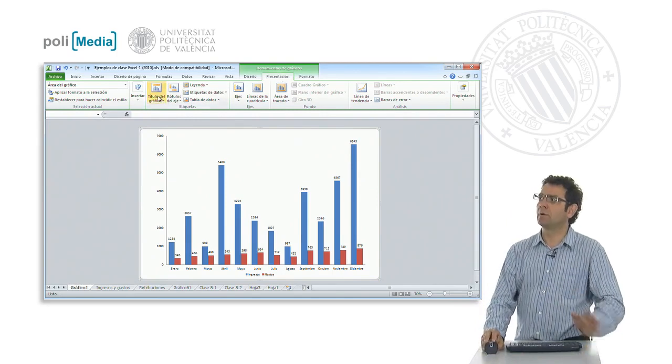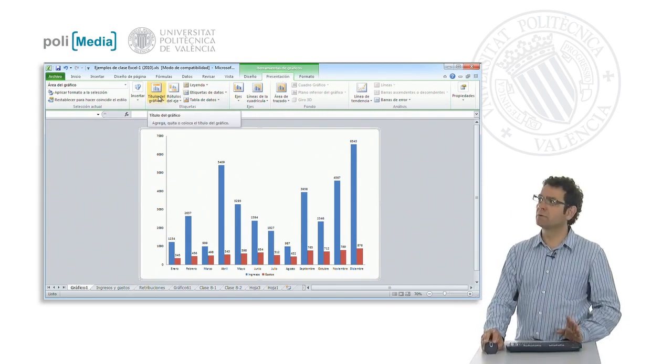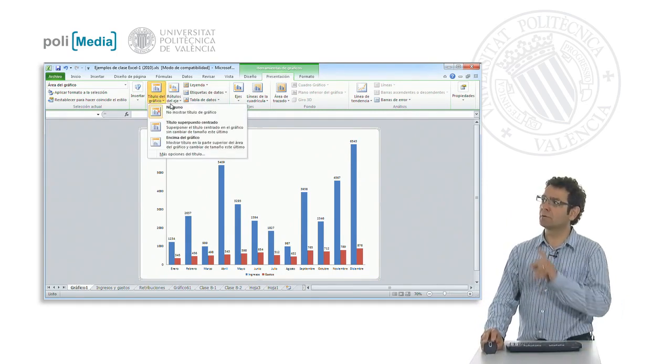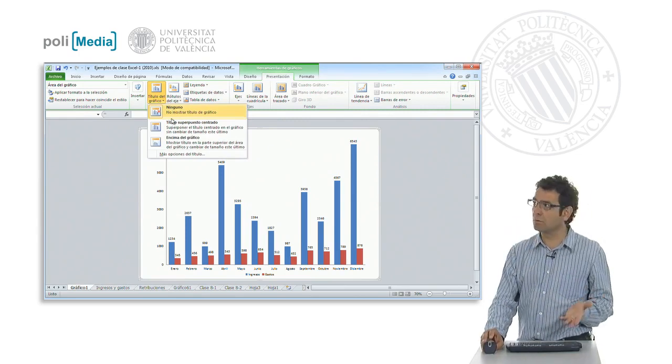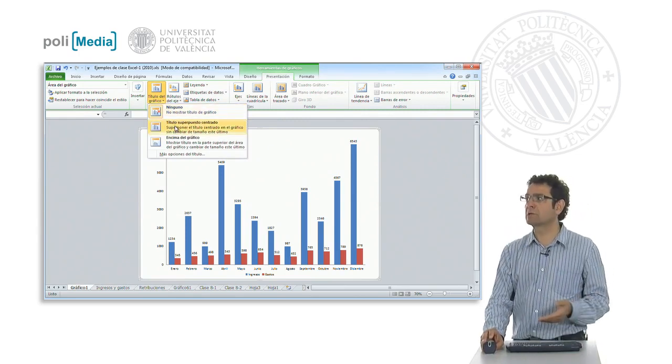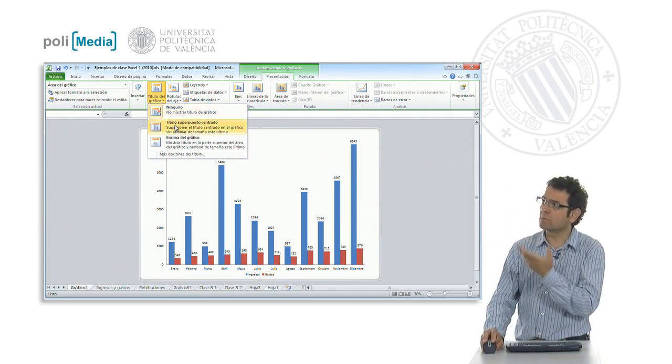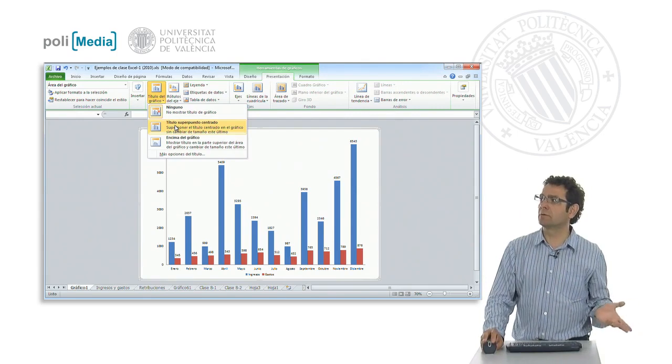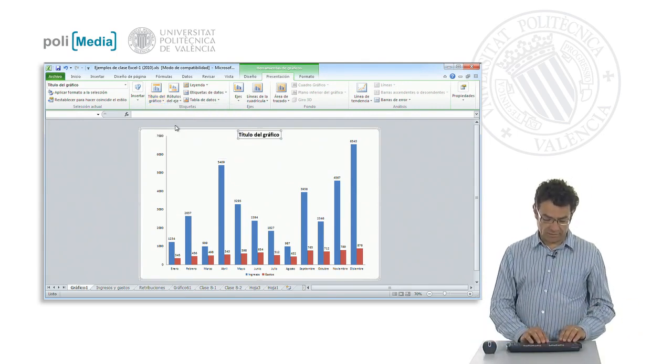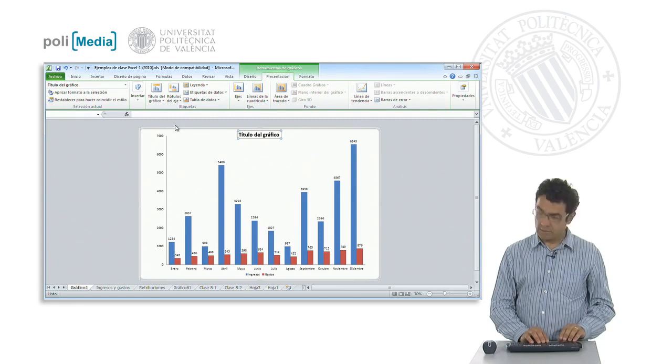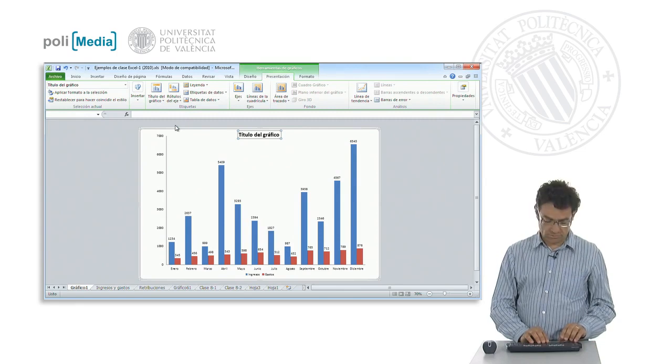For example, the first button says Chart Title. It is selected that it has none and we can add a title, superimposed or centered, that says what they have indicated to us, which is Evolution of Income and Expenditure.